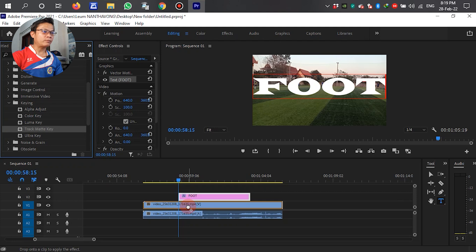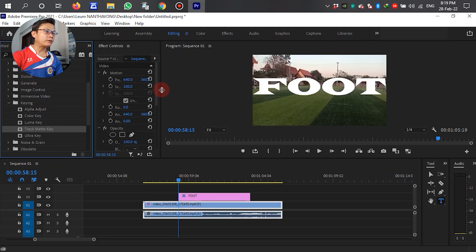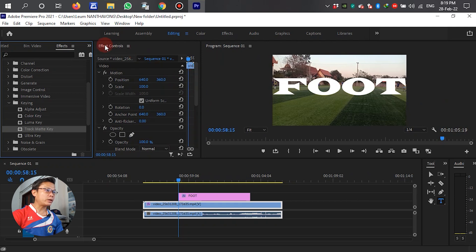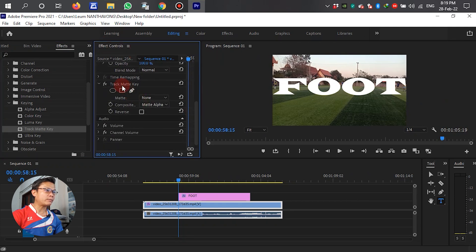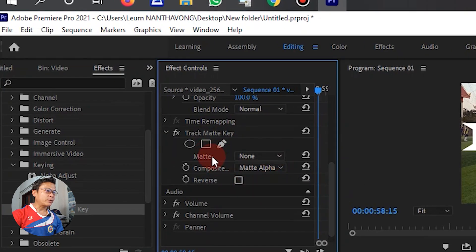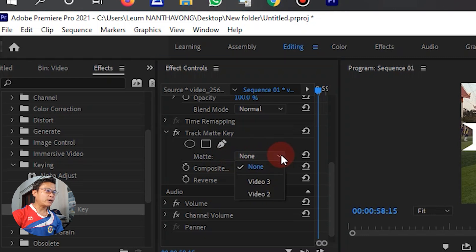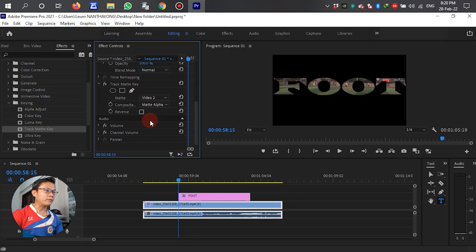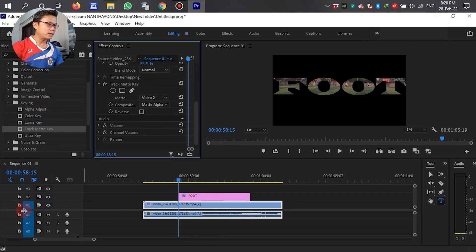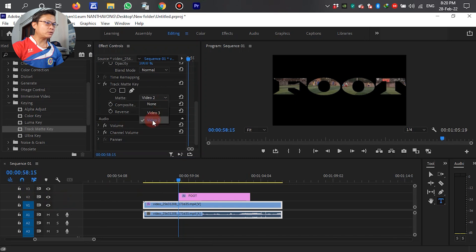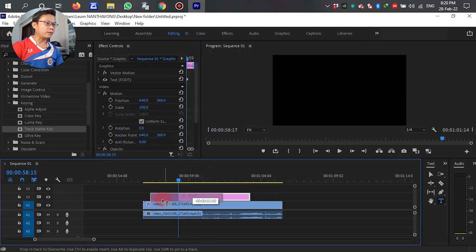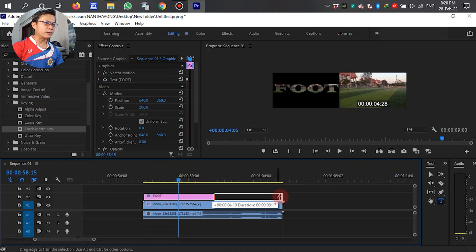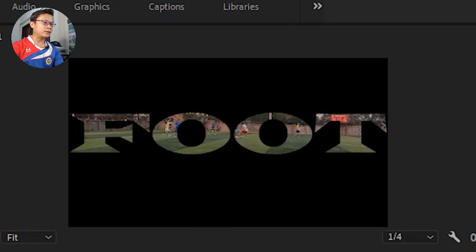Left down. After dropping the Map Key, go to Effect Control and scroll down — you can see the Track Matte Key. In default of the program, we have the left key. Select the video tool — Video 2. Because the text is under V2, or video tool, we have to select this one — Video 2. Now the video is inside the text already. Let's see. Okay.